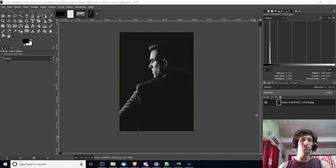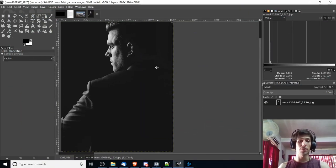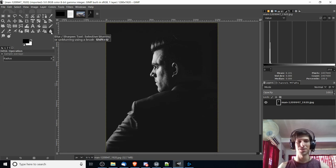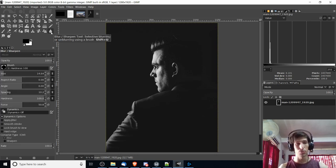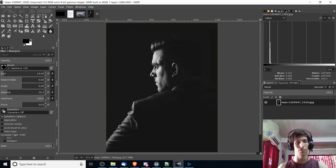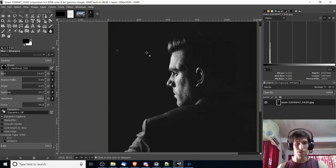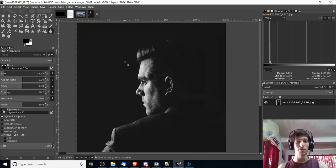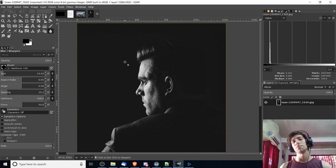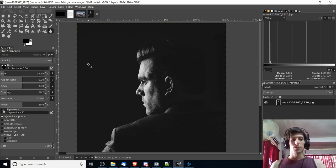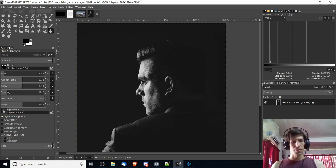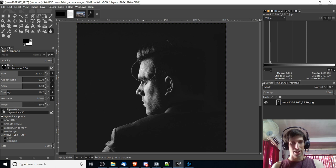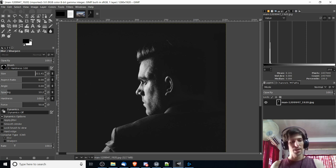So the first way that we're going to blur is actually using the blur tool that you can find in the tools window over on the left by default. The blur tool is good when you want to make part of your image a little bit blurry, but not so blurry that it's impossible to tell what was originally there. Make sure that you increase your brush size so that you can actually get it done in a reasonable amount of time.